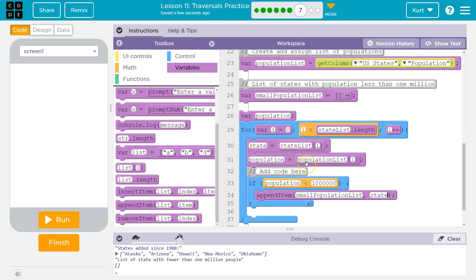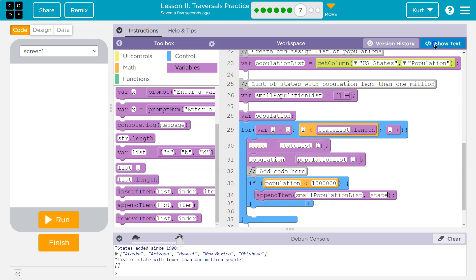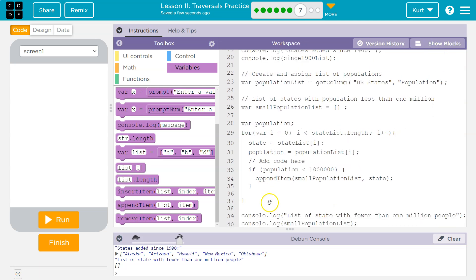So we use the population index. We have two arrays, two lists. One is of all the state names. The other one is all the population. We grab the state name. Then we grab the population at index 1, 2, 3, whatever, and they will be the same state. So at index 0 is the state's name, right? At index 0 of population would be that state's population. We then check if the population is less than a million. If it is, we say great, grab that name and add it to our list of less than a million.